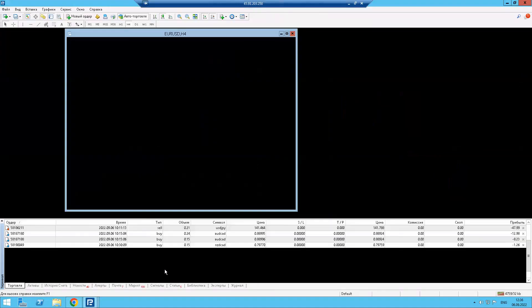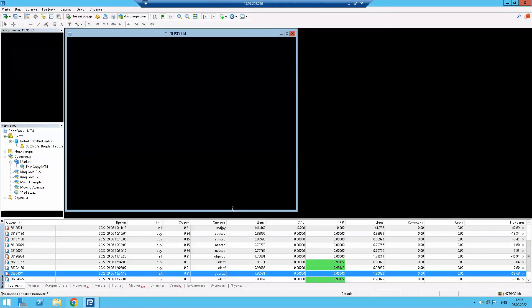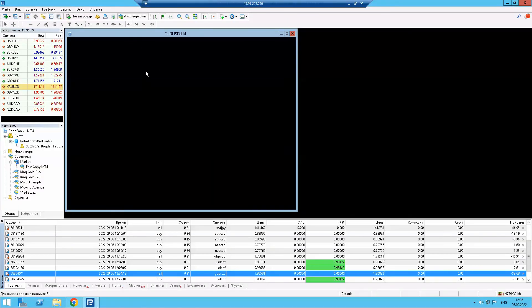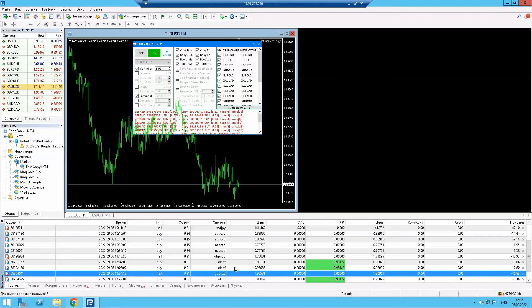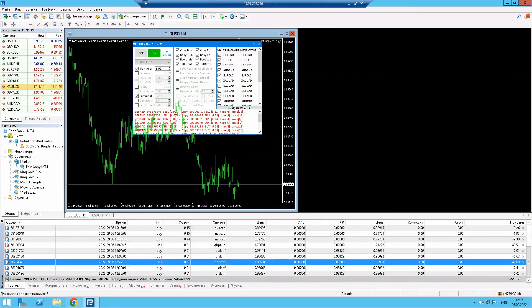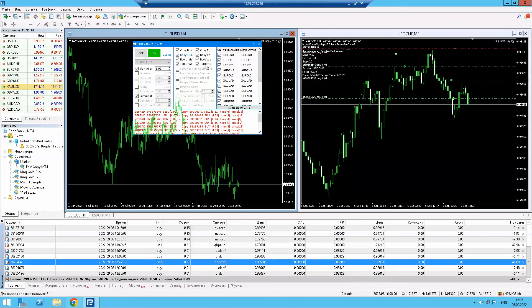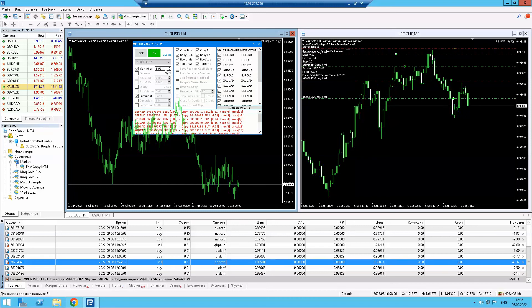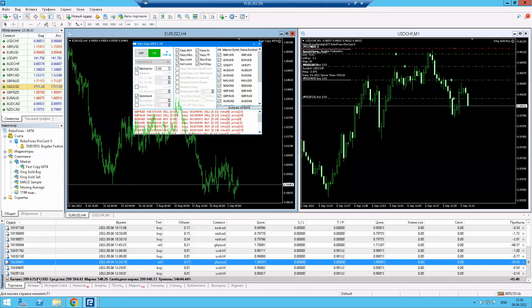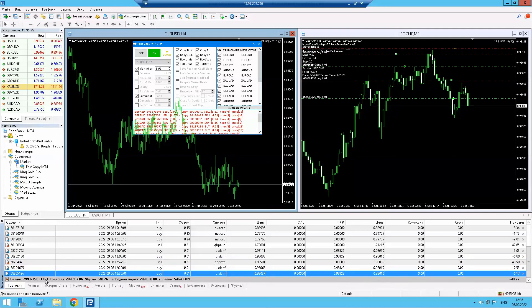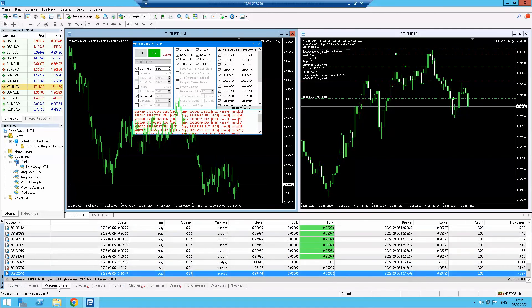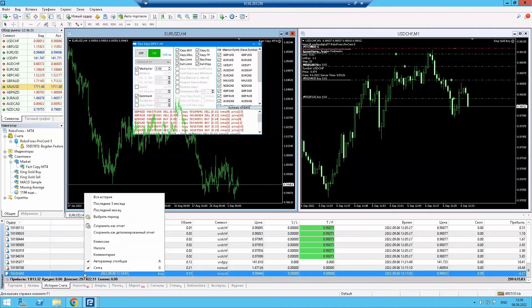I also got another trading account here - it's also a slave account and it auto copies orders three times more, so 3x, because the deposit size is bigger. Here are the results in open positions.